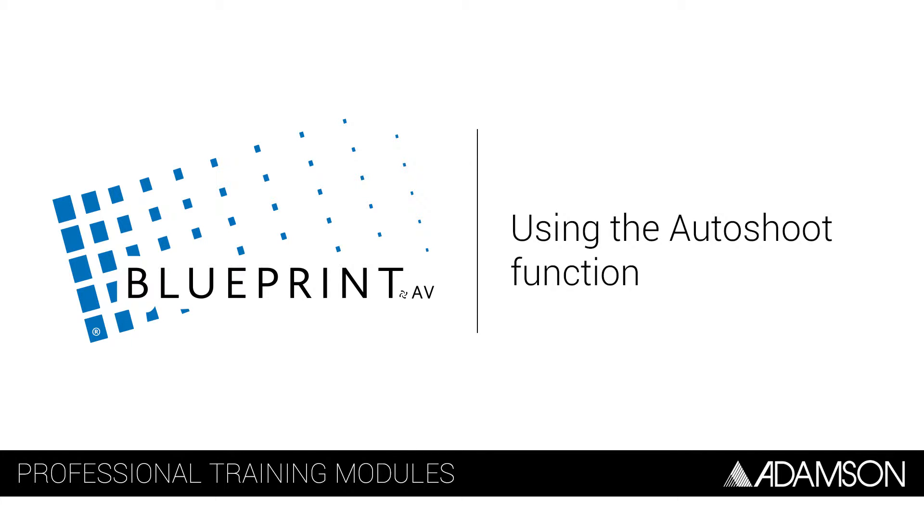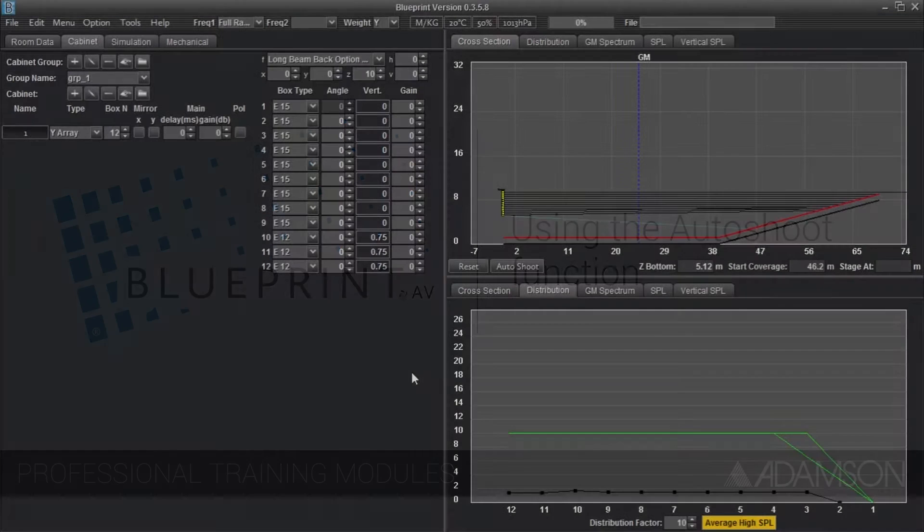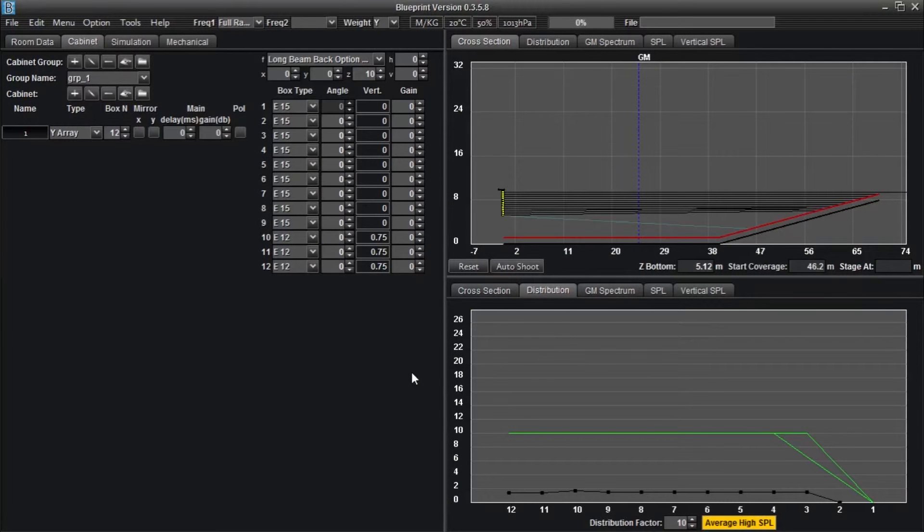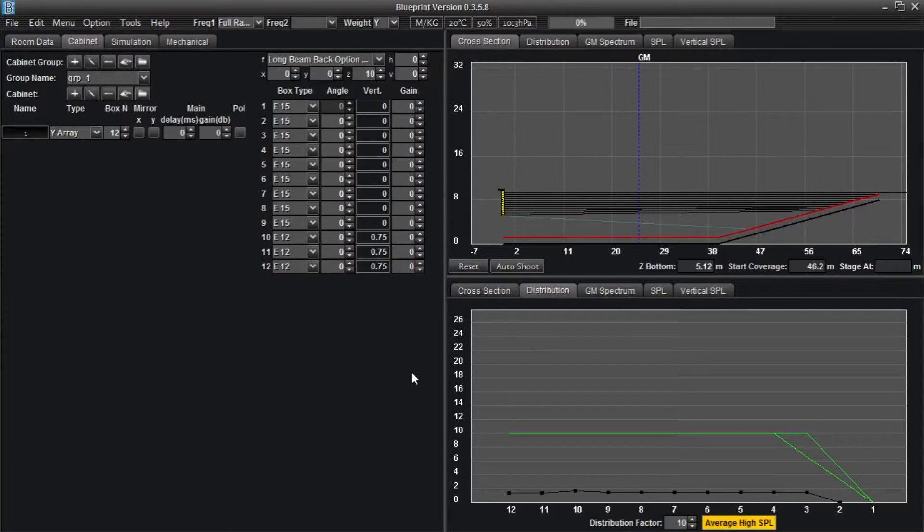Hi everyone, Brian Fraser here with Adamson Systems. I'd like to introduce you to Adamson's newest applications engineer, Jeremiah Kearney.